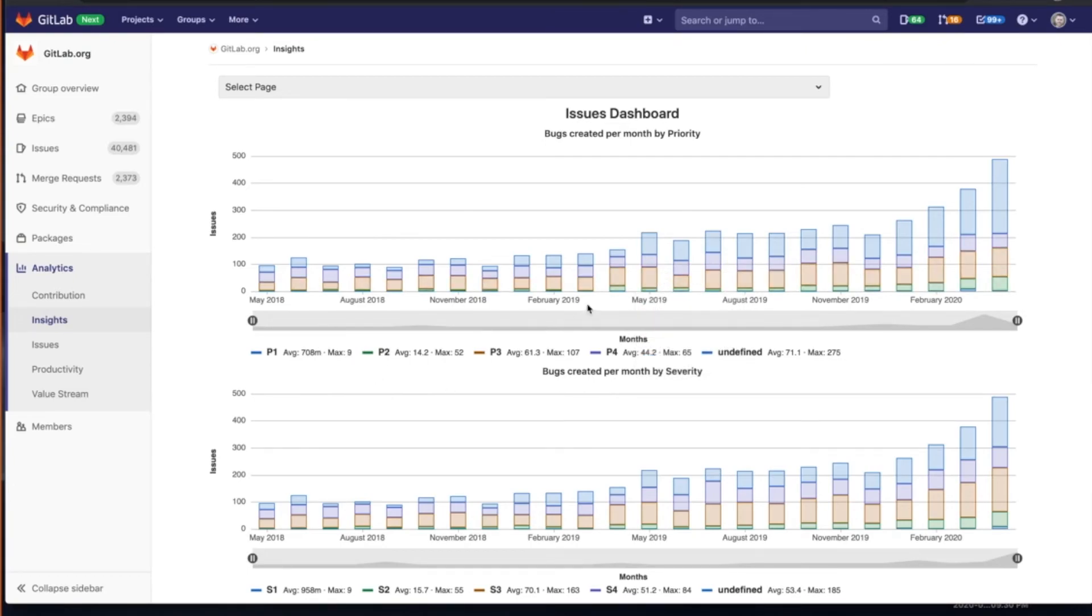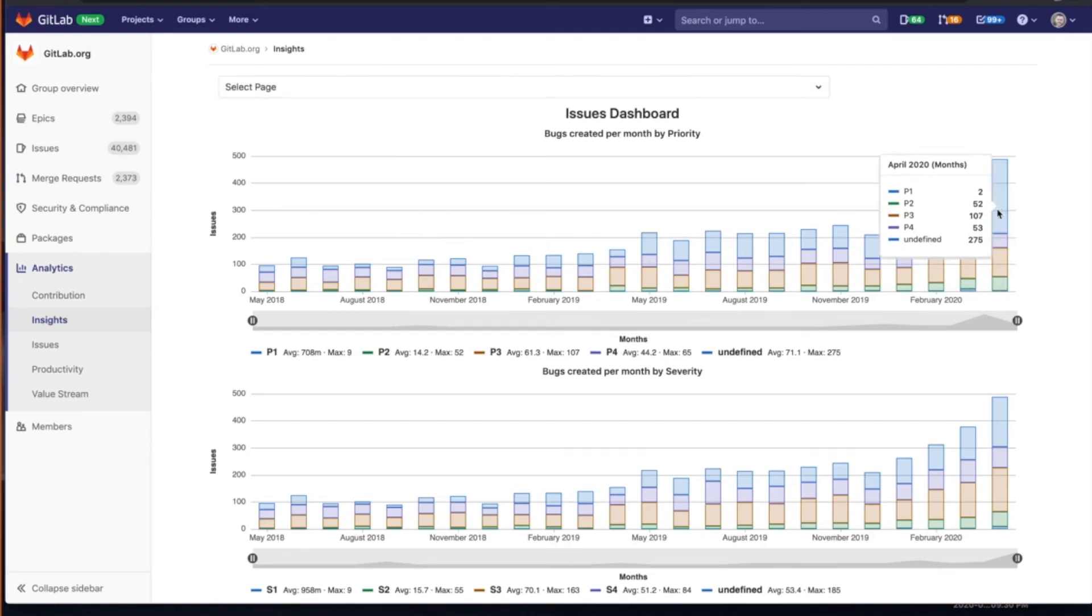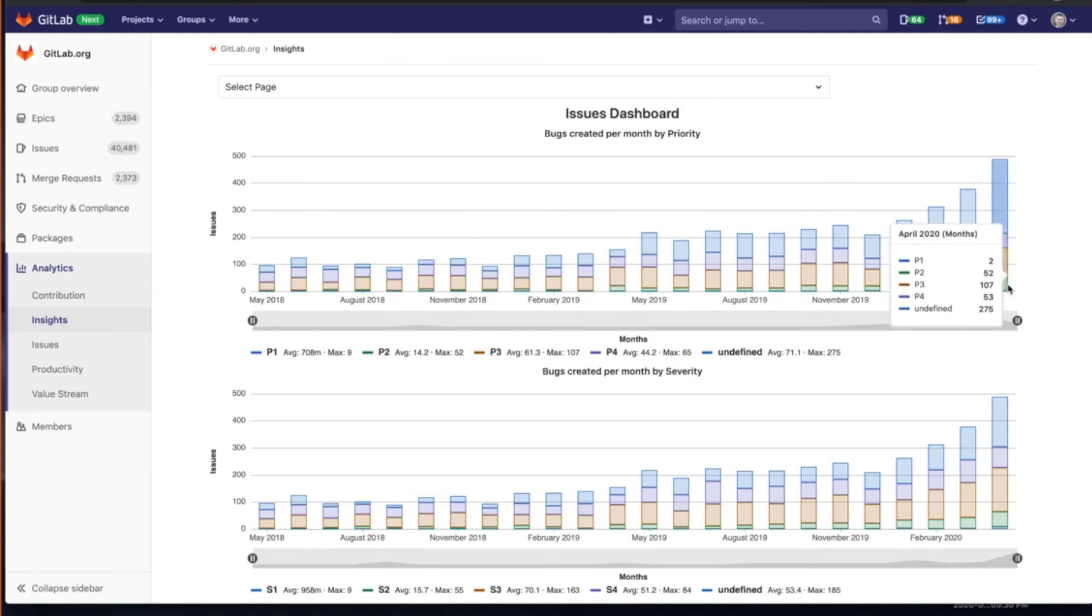is a configuration of different labels and it's been customized for GitLab.org to have view into, in this particular case, priorities of issues that came in. And it's going to show me an aggregated view of those different priorities.